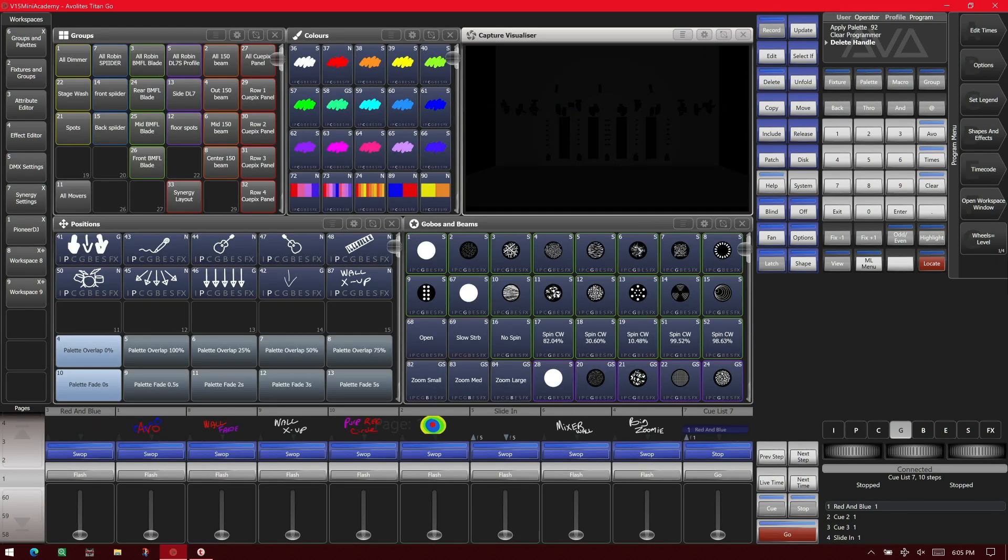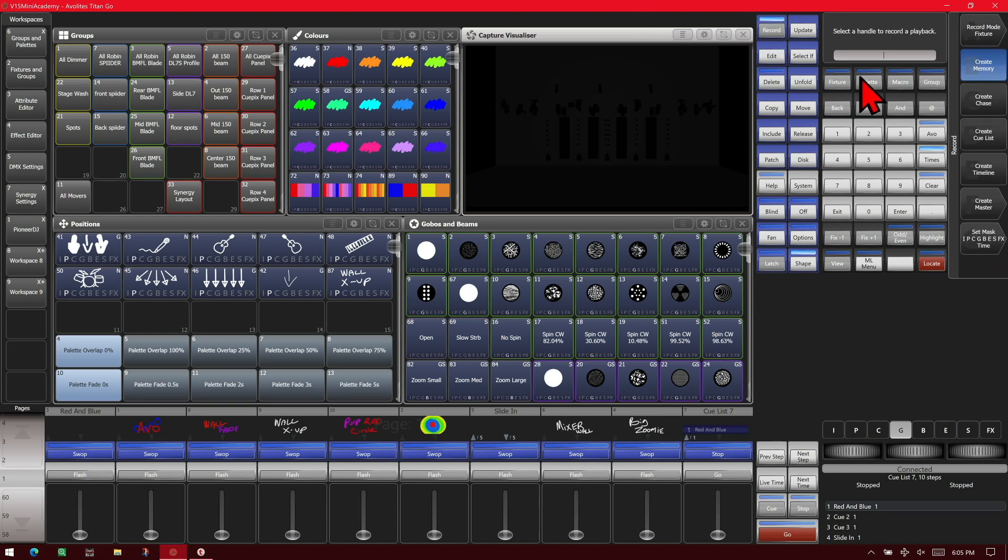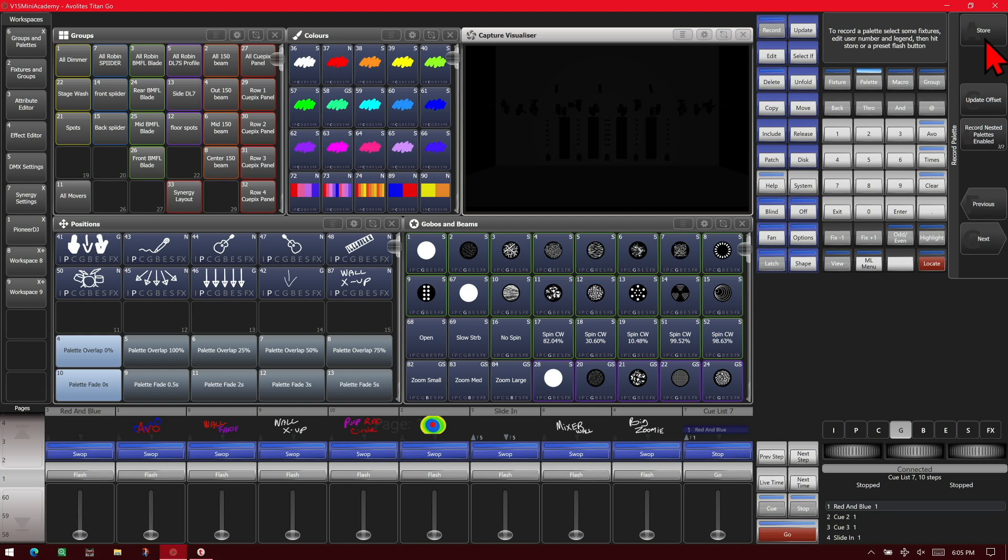So let's talk about some of our other soft key options. If we're in the record palette menu, we also have store. This would allow us to save the palette to the show library with no handle assigned. We could update the offset and we would enable or disable the nested palettes function.